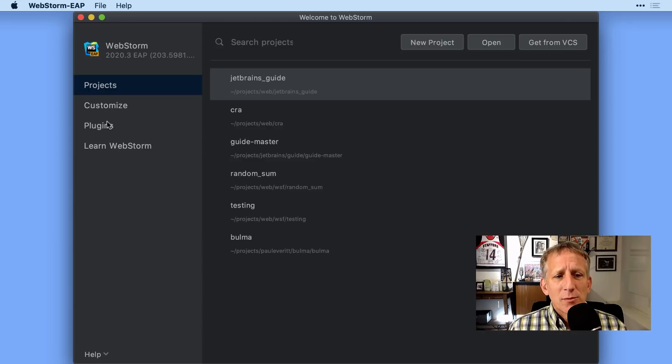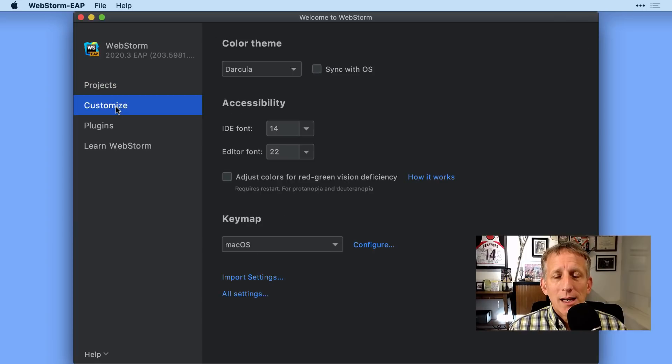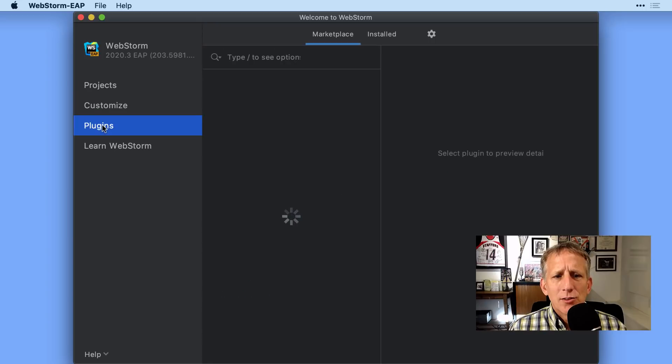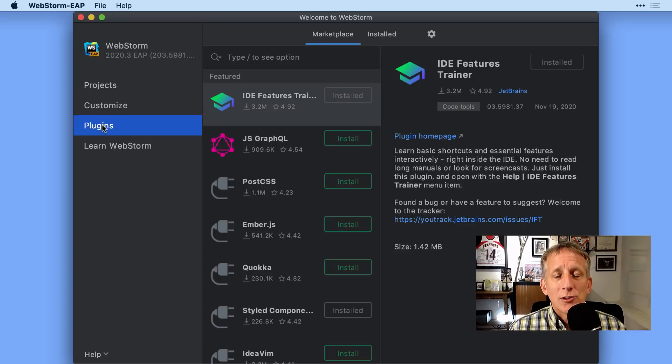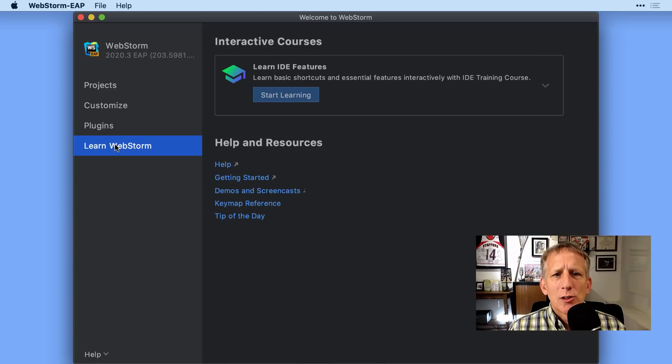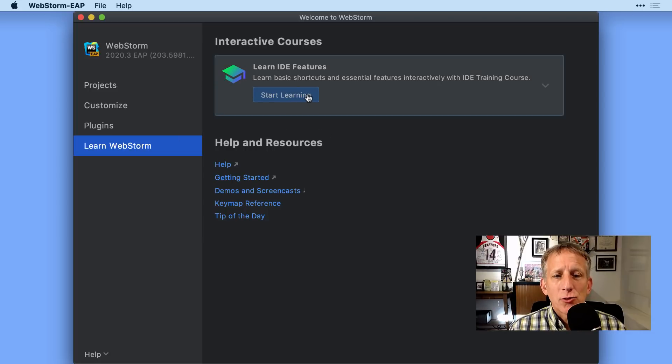We've added some tabs over here to organize some of the features that were available before. Customize to get into IDE settings. Plugins to go install new IntelliJ platform add-ons and plugins. We've also added a tab called Learn WebStorm with links to help, videos, and our new interactive training course.